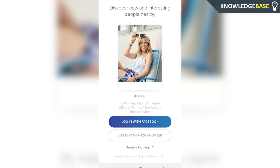And there you go, the account has now been deleted on Tinder. So I hope that helped you out. If it did, please make sure you leave a like and I'll see you in the next one.